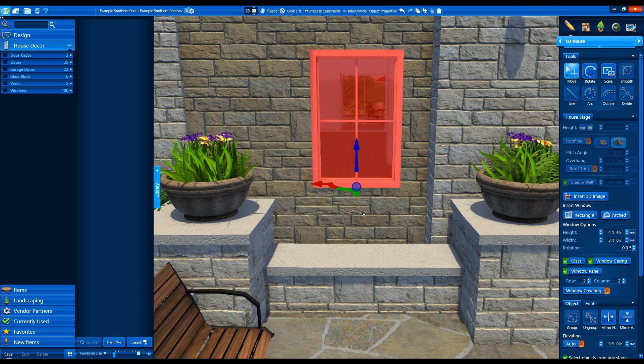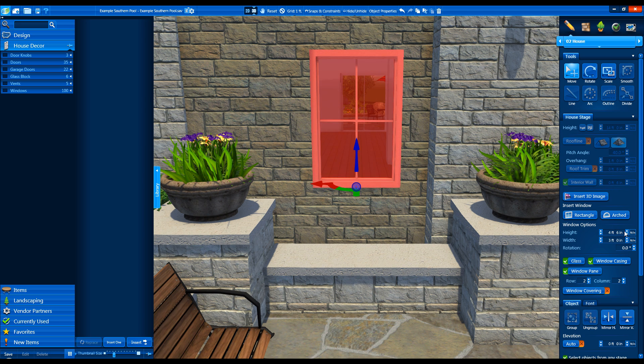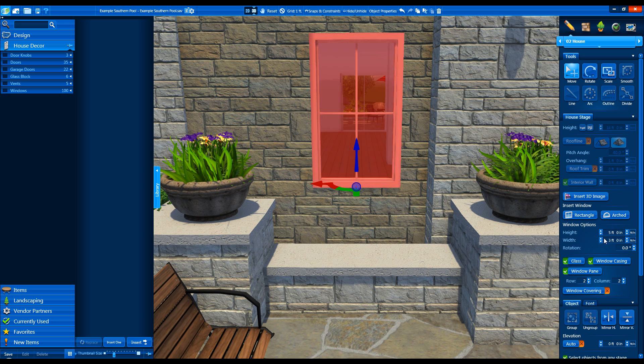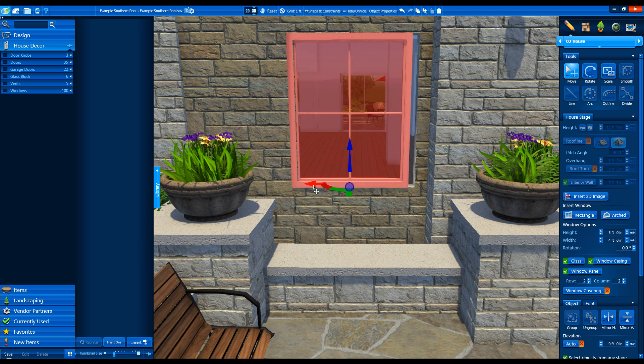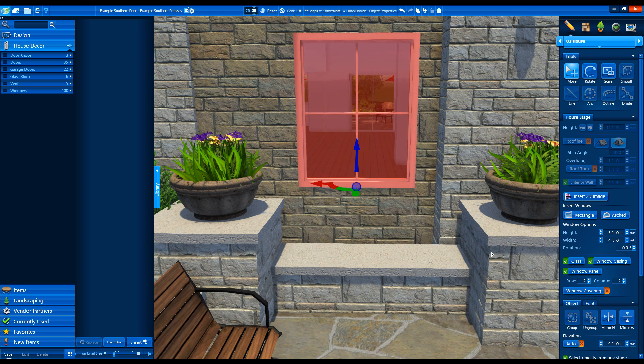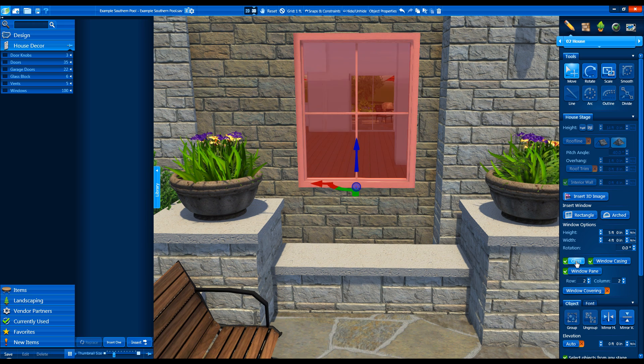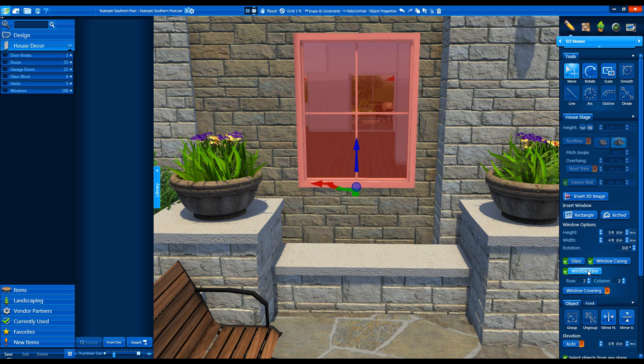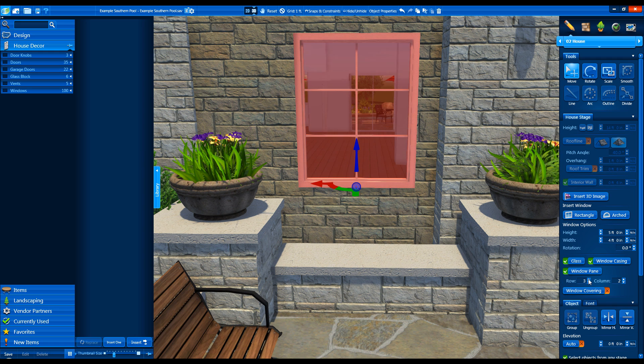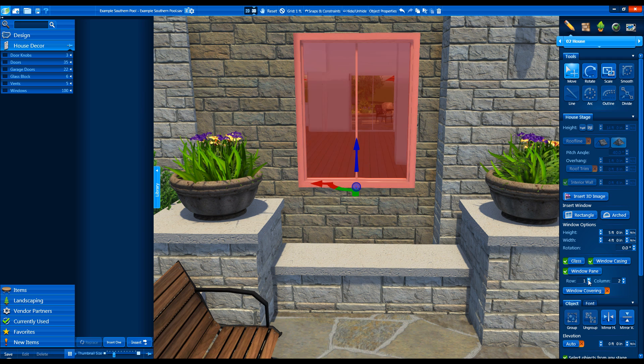We can adjust our window settings, including height and width and rotation. We can choose to show or turn off the window glass, window casing, and window pane. We can choose how many rows and columns of window panes appear as well.